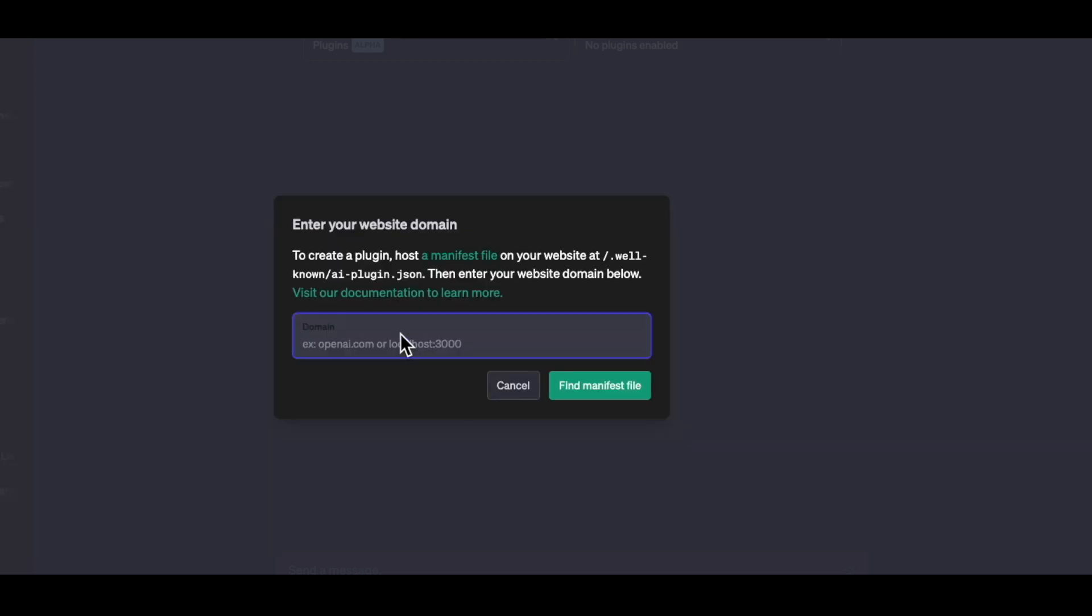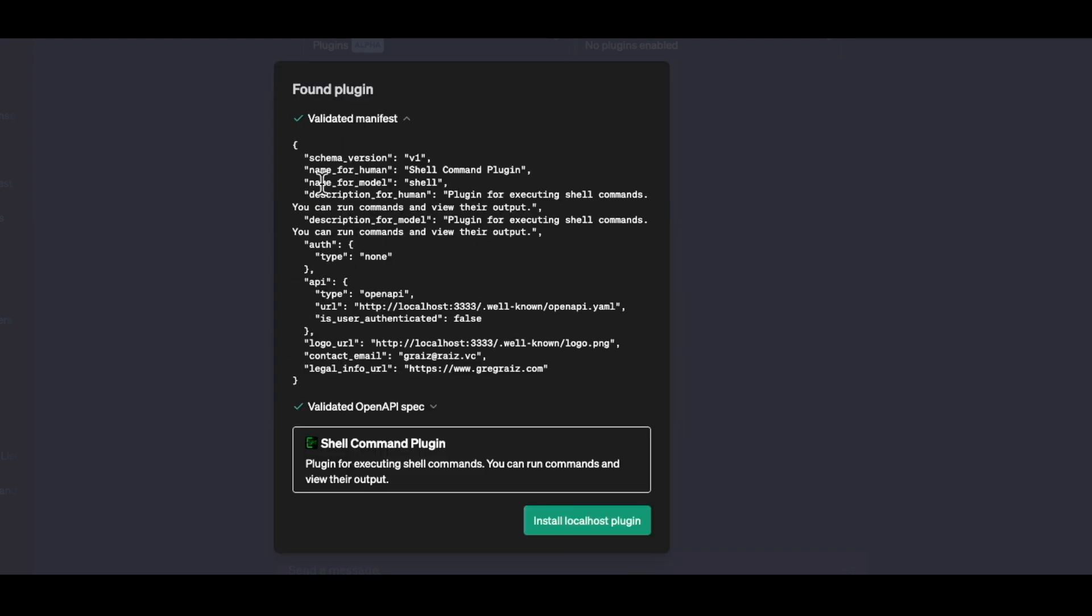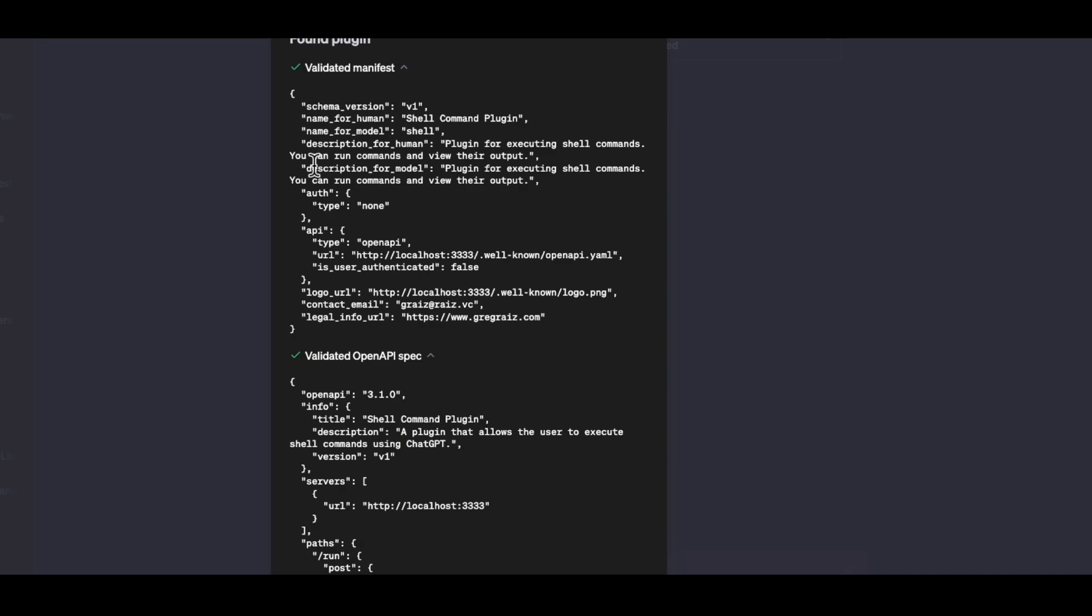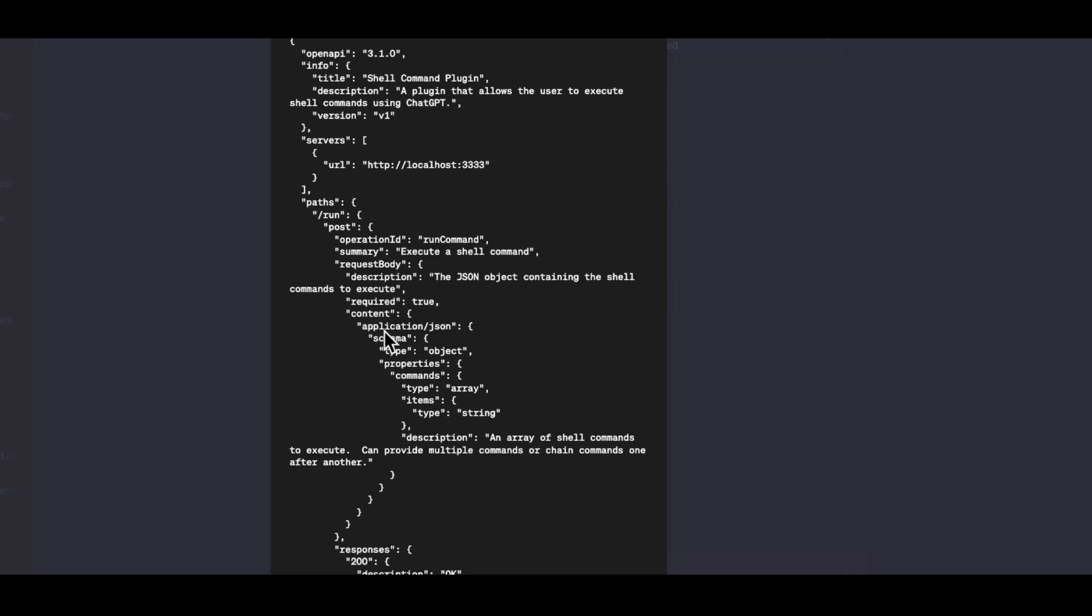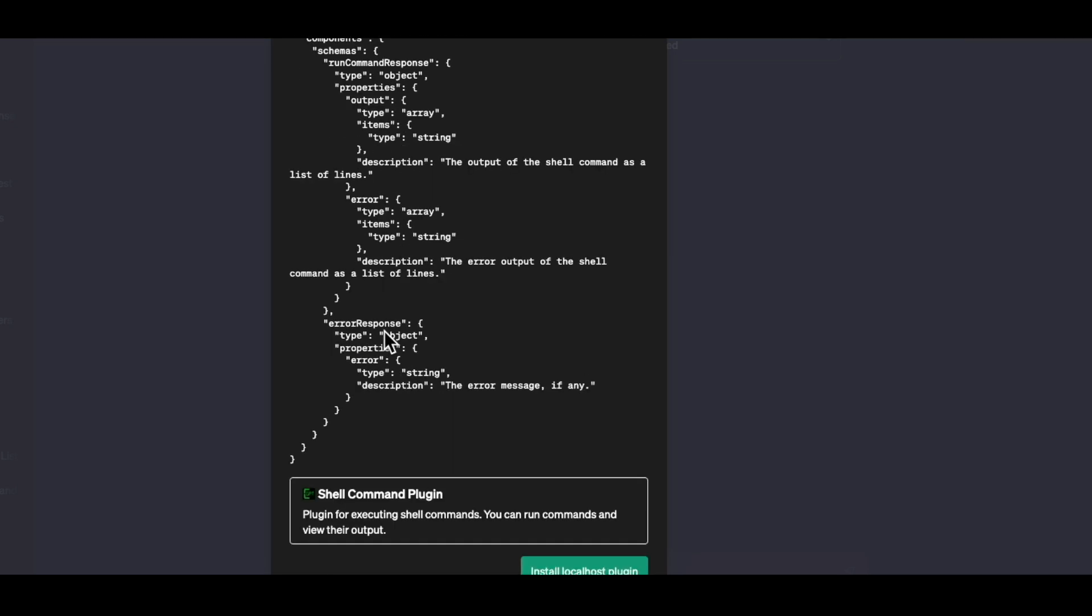And so when you develop your own plugin, you can put in the address of that plugin. So this particular plugin is running on localhost on my local machine. And what it's going to do is it's going to look for that manifest file. And so when it finds that manifest file, it will validate it, make sure that it's understanding what that validation is, and look at the specification of that file as well.